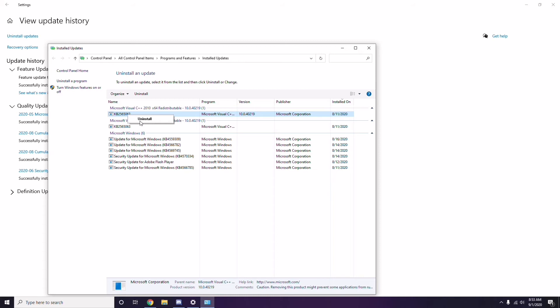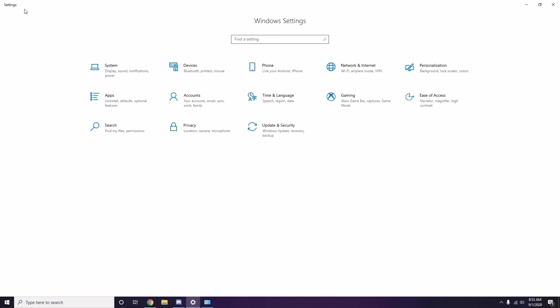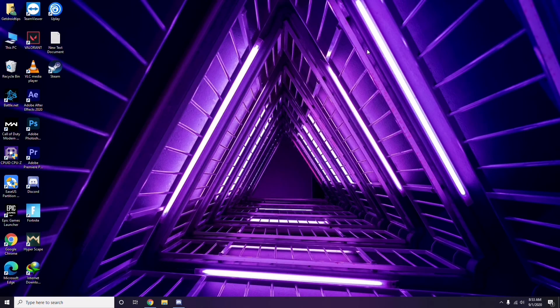It may take some time to delete the update and your system may restart automatically. You can also manually reboot your Windows PC if required. Next is about removing temporary files.